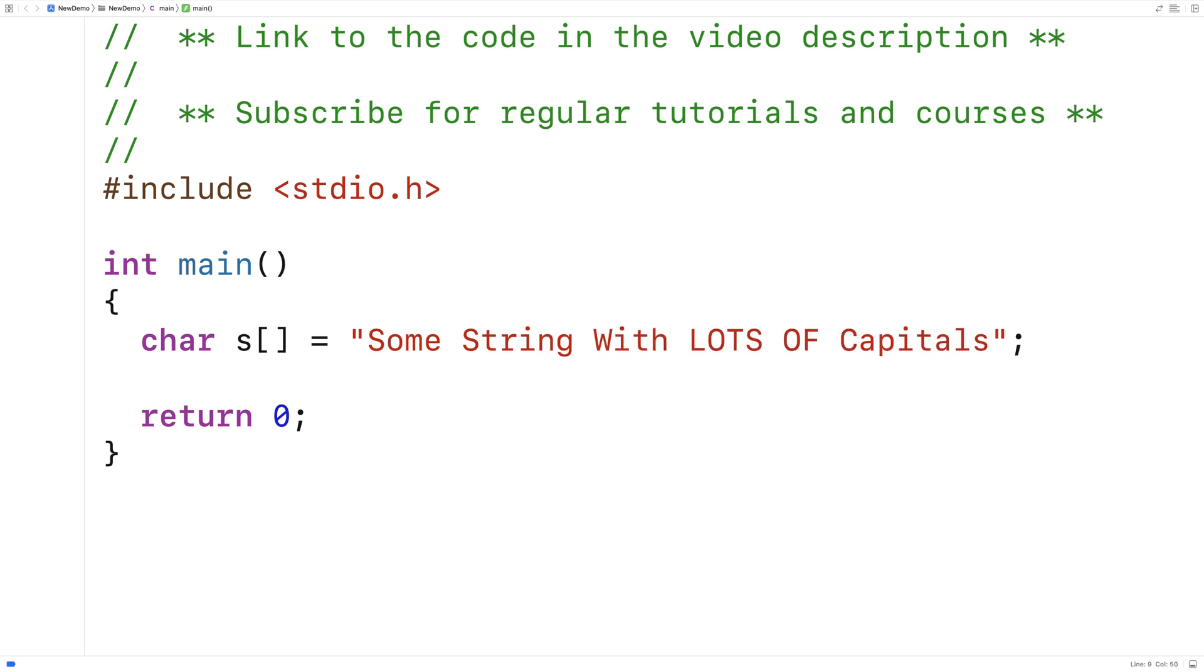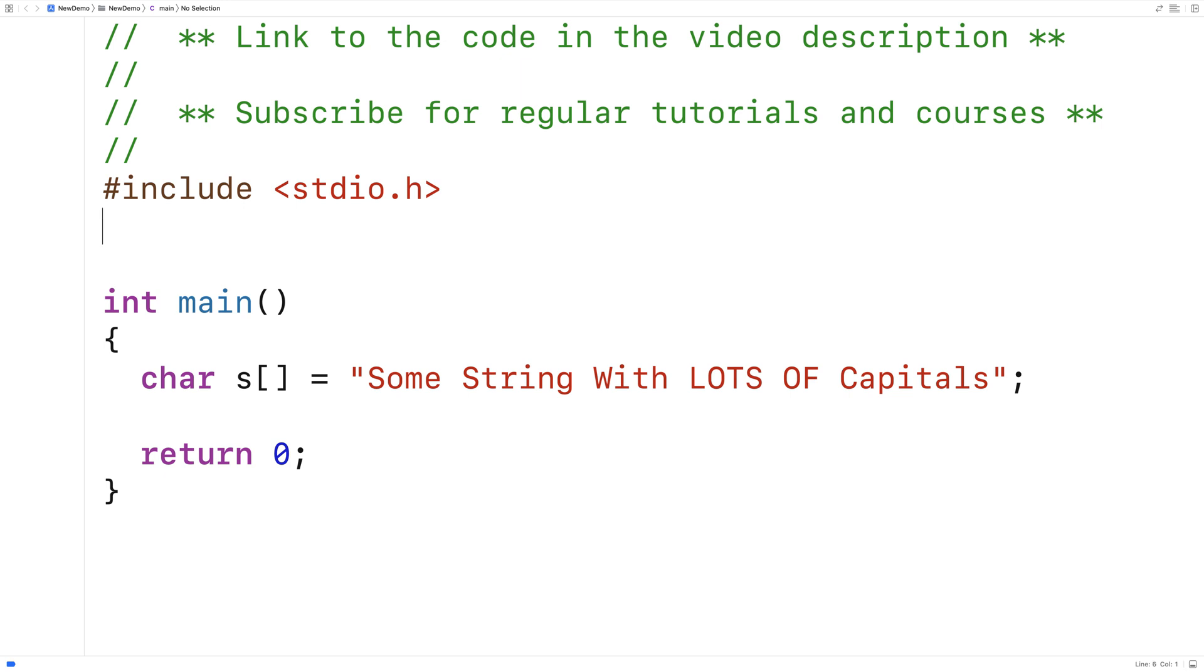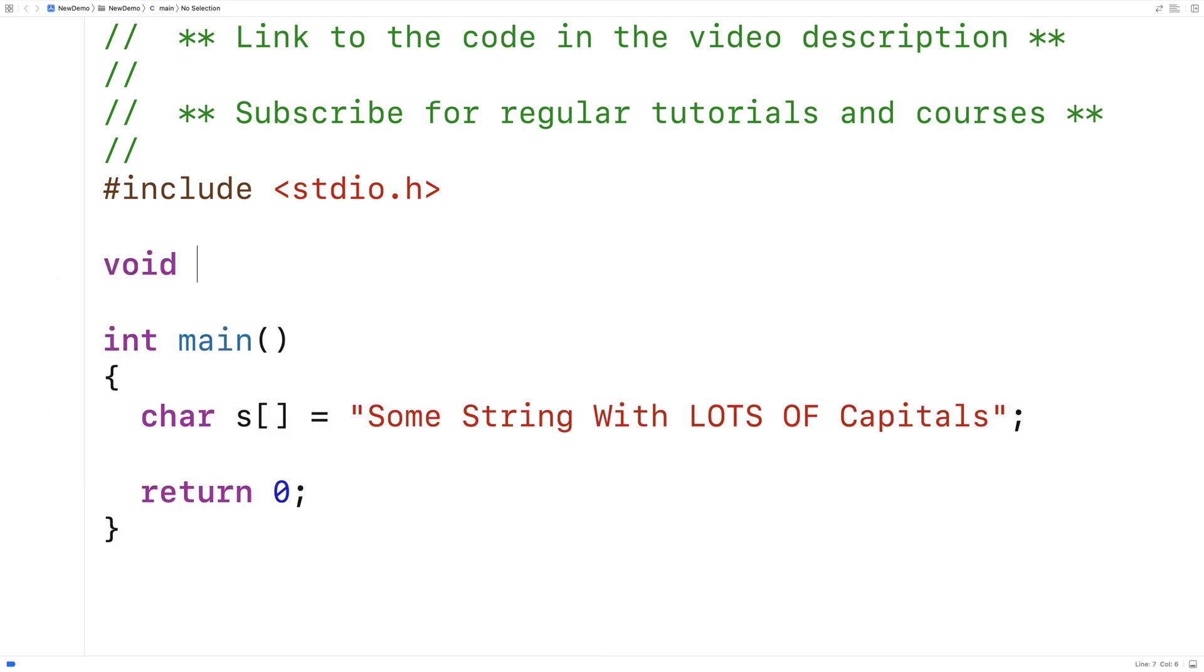And so this string here has a fair number of uppercase letters or capital letters. What we're going to do is write a function that's going to make all the letters of the string lowercase. So we'll say here void make_lower, and this function is going to accept a string as an argument.